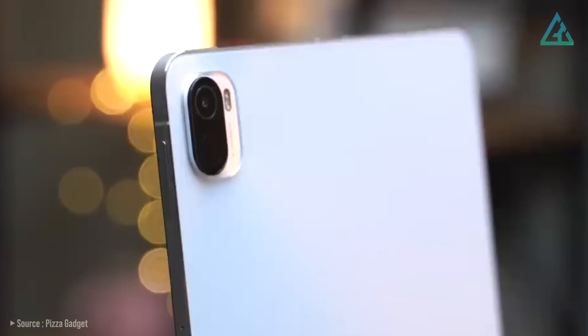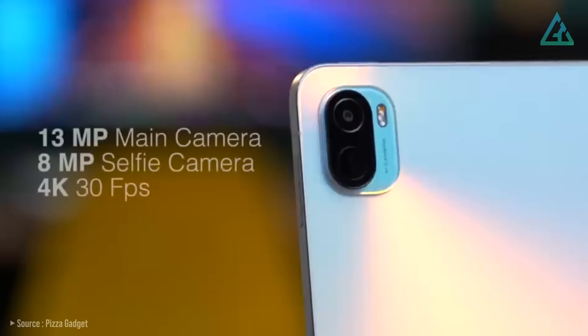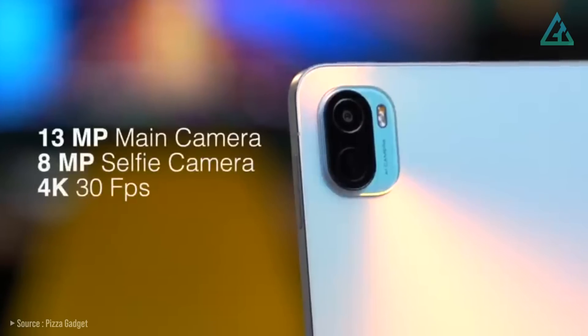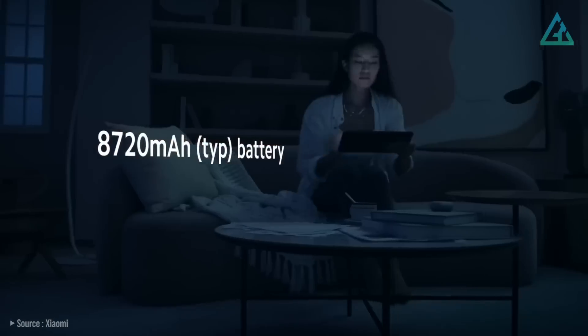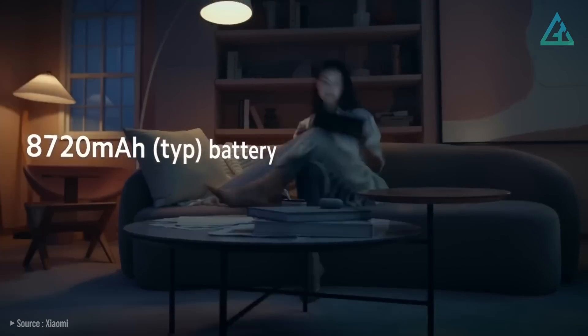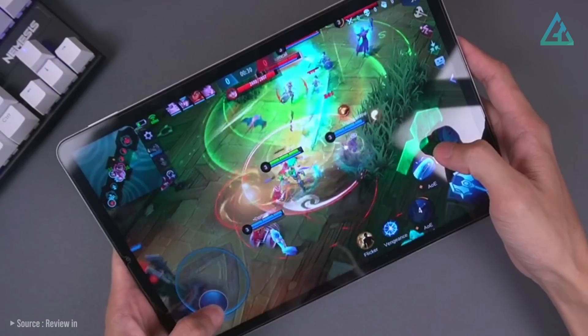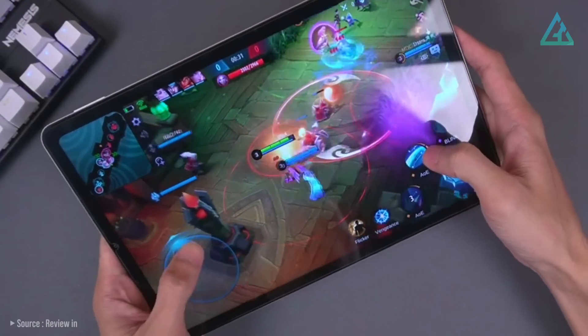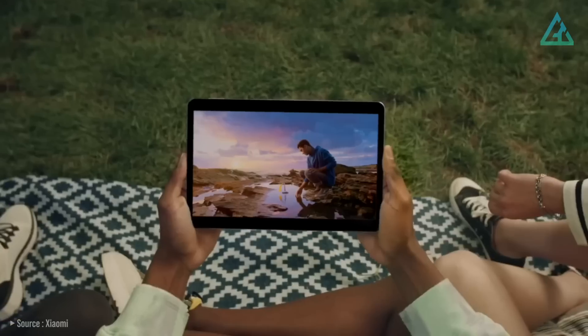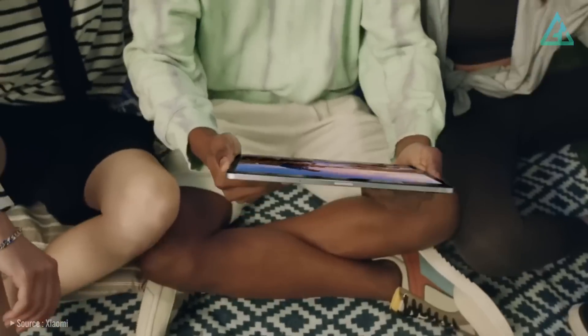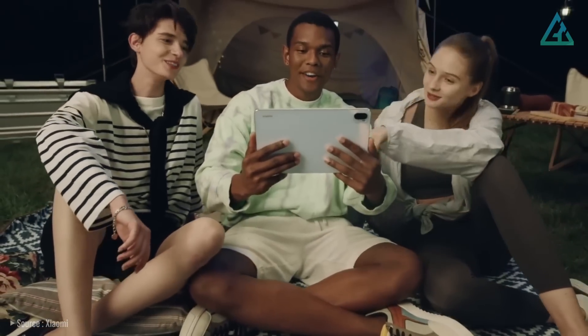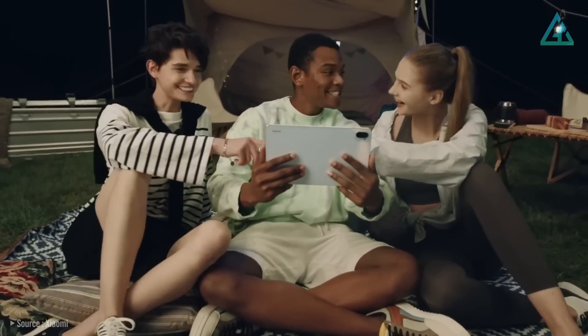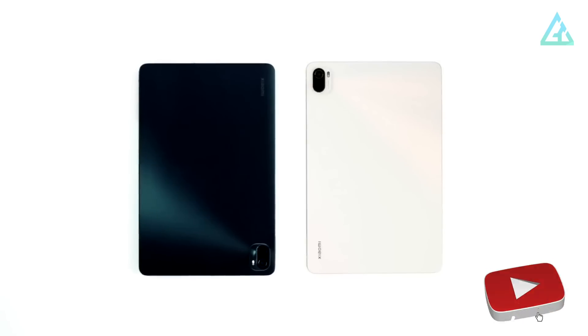On the camera, the Xiaomi Pad 5 has a 13-megapixel rear camera and an 8-megapixel front camera. The Pad 5's 8720 mAh battery has impressed, with casual use which mainly included playing games and watching videos. The tablet easily ran over two days of real-world use on a single charge.